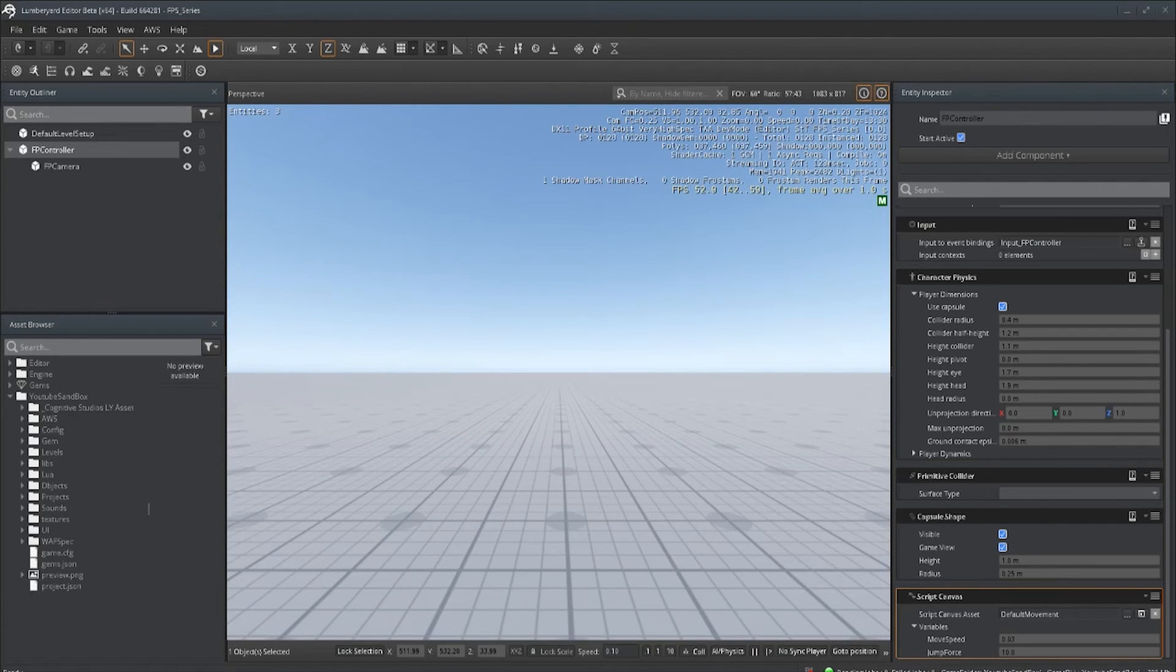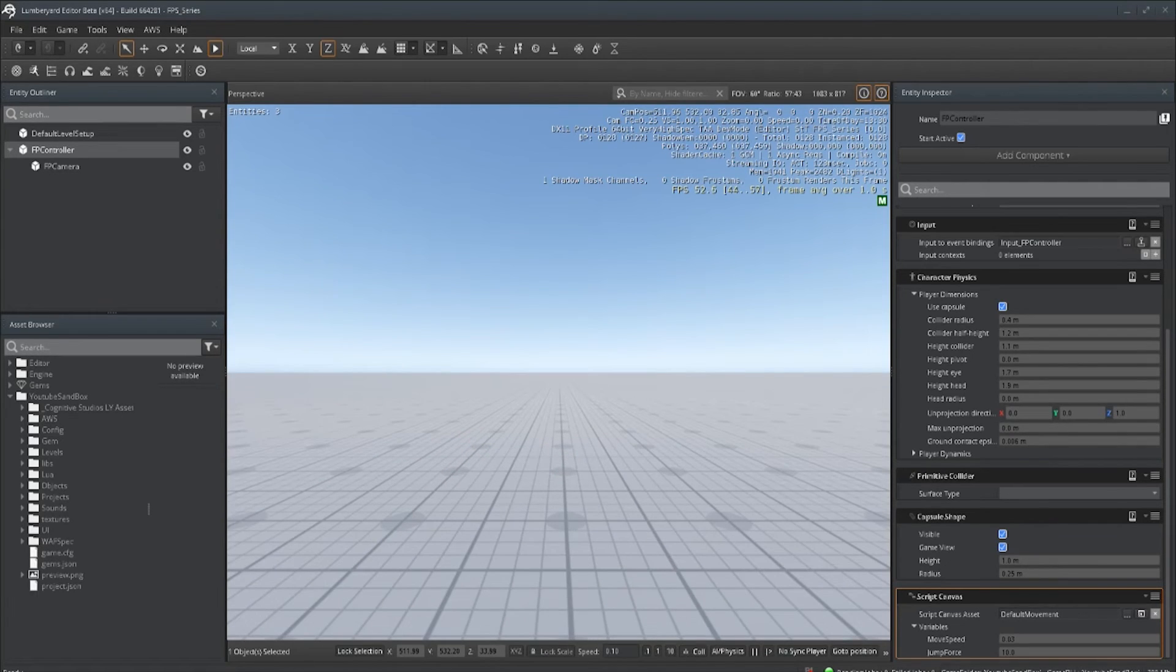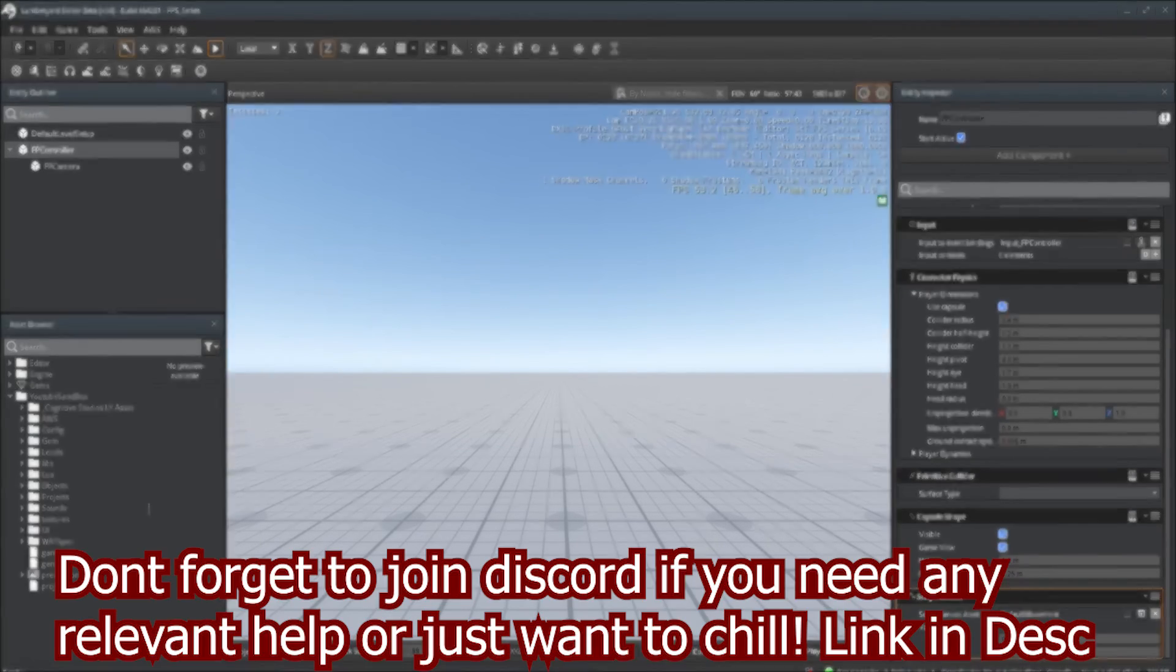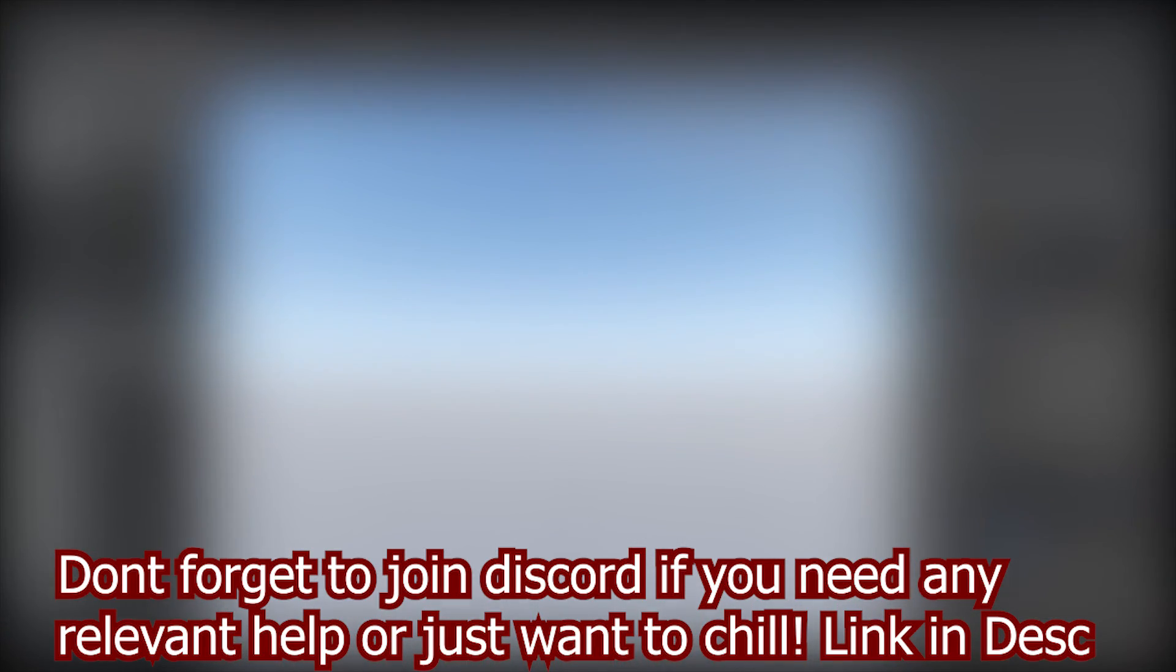Alright, hope you guys enjoyed the video. If you did, leave a thumbs up. If you have any questions or comments, let me know below. Other than that, I hope you guys are having a very dope day, hope you guys are excited about the series as I am, and until next time guys, always remember to keep developing.